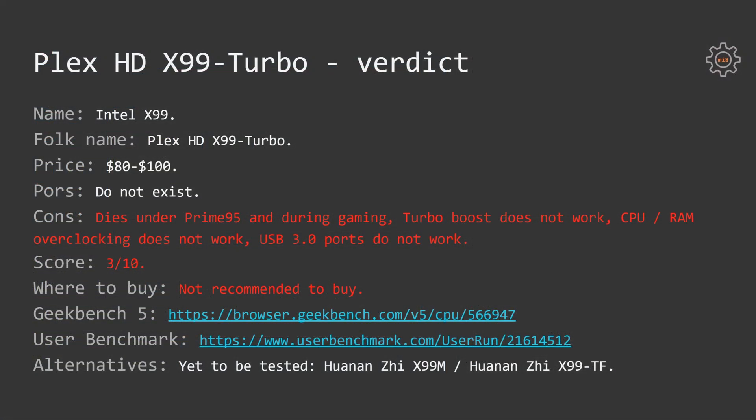So what's the conclusion for this motherboard? Unfortunately, I have to say that you have to avoid this motherboard as much as possible. It simply does not work, it does not worth it and if you are looking to build a cheap system then X99 is unfortunately not yet the platform for you.